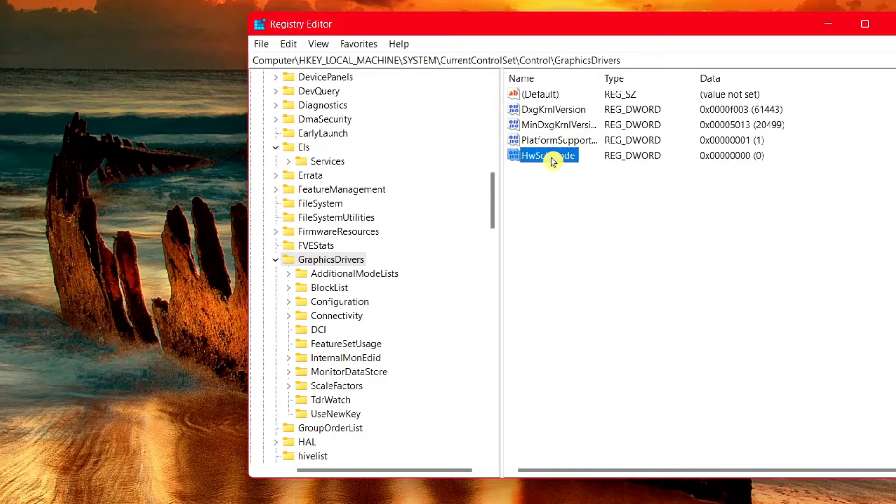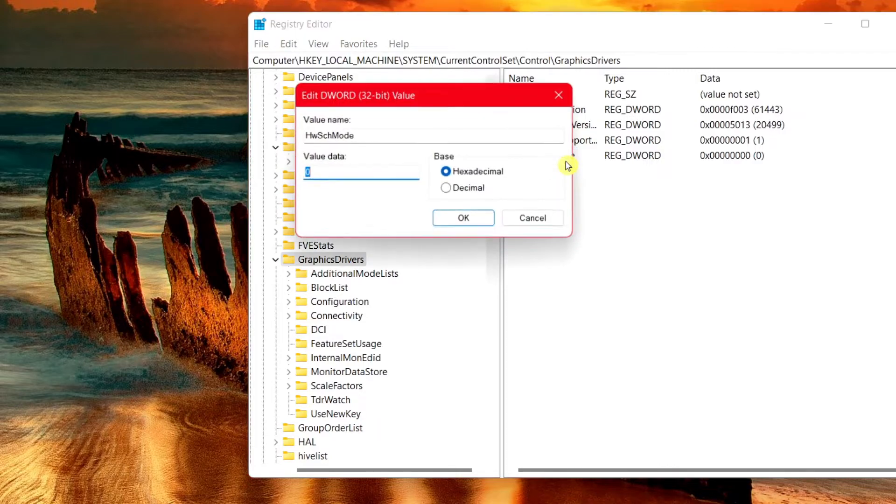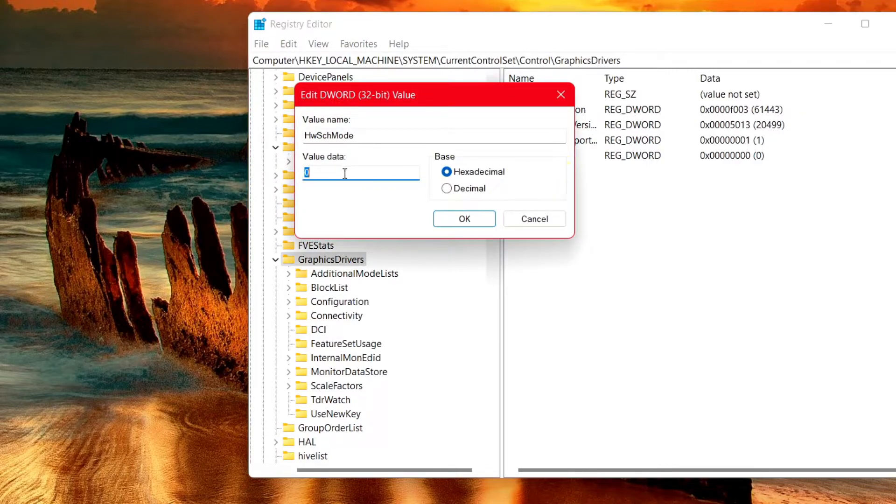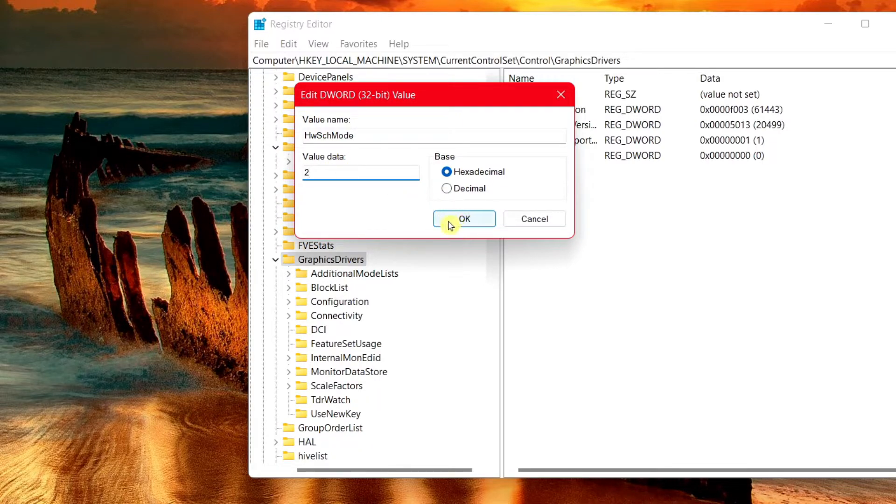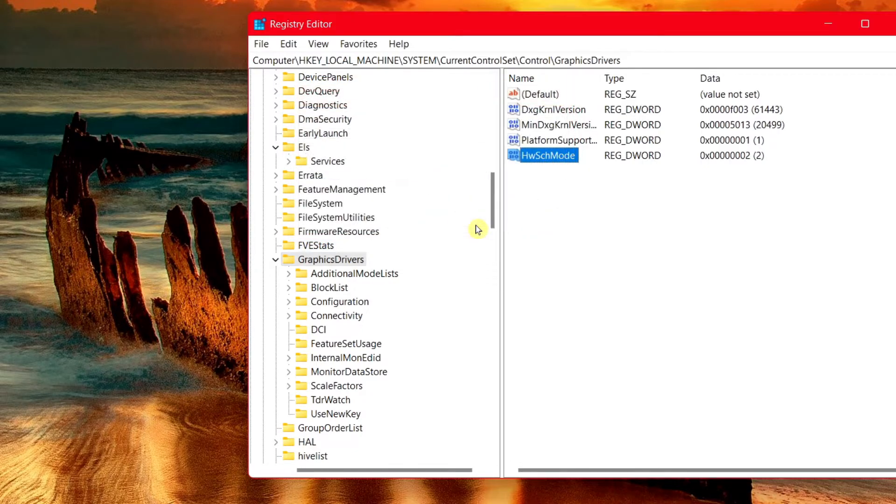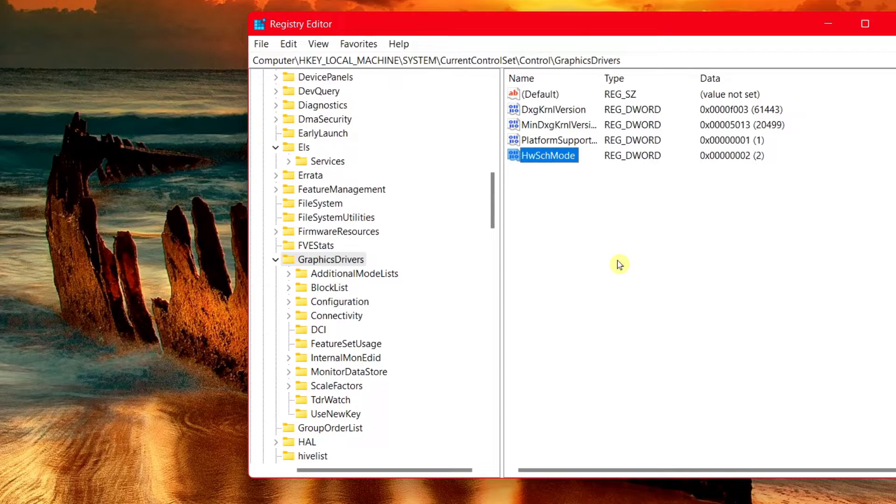It's going to create this new file for you here. What you want to do is simply double click on this folder and change this value data from zero to two. Once you're done, choose OK. Once you finish with that, then simply all you need to do is restart your computer and it will take effect. It will now be enabled.